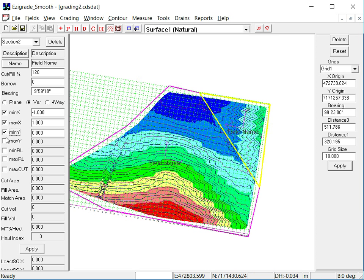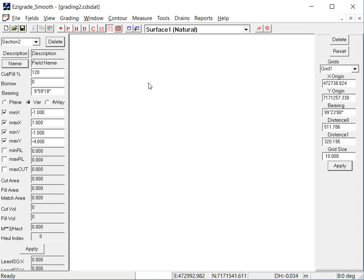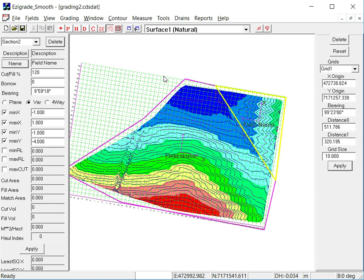And here we're going to set that minus one and minus four. Now these values are set to reflect the existing slopes and things and what you need to do for a good design.